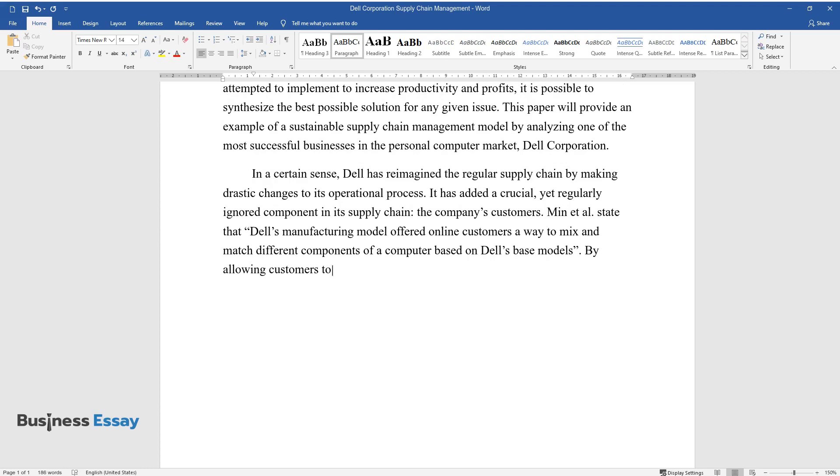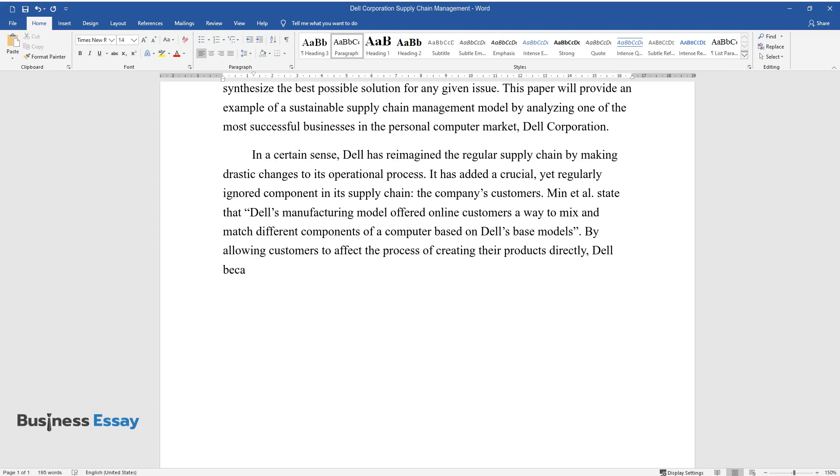By allowing customers to affect the process of creating their products directly, Dell became a globally trending business. Effectively,